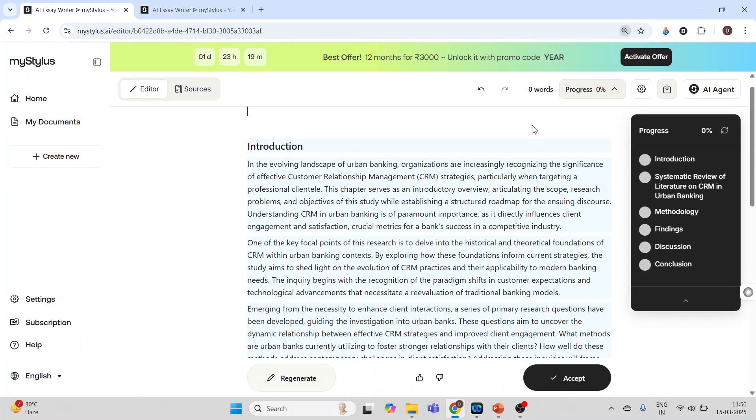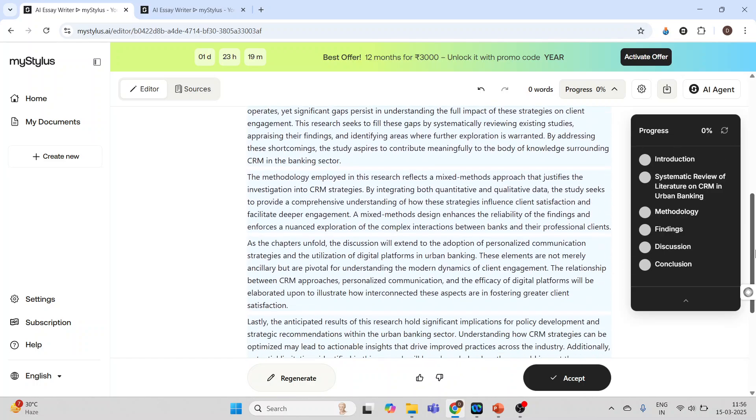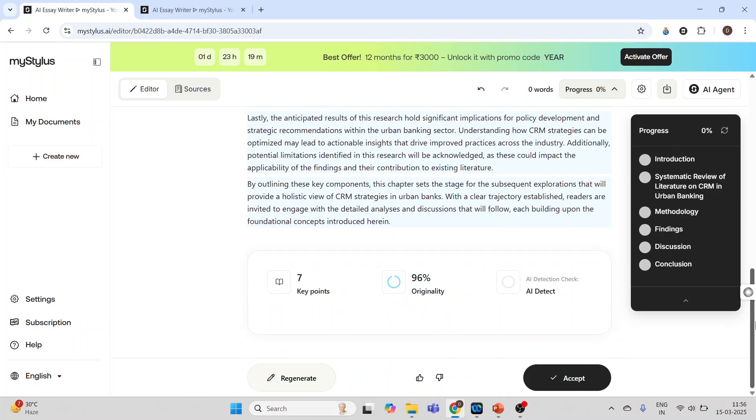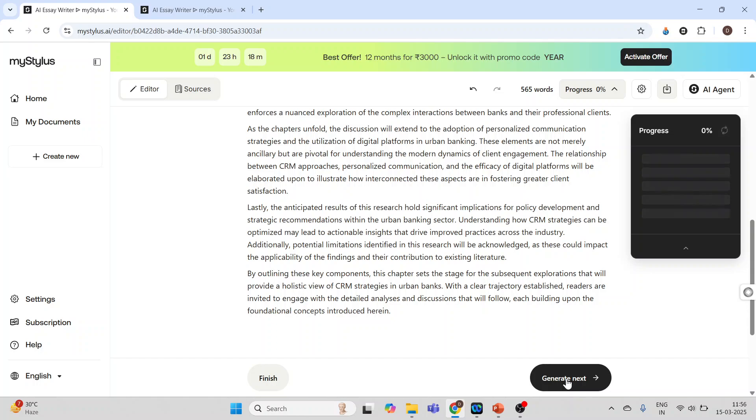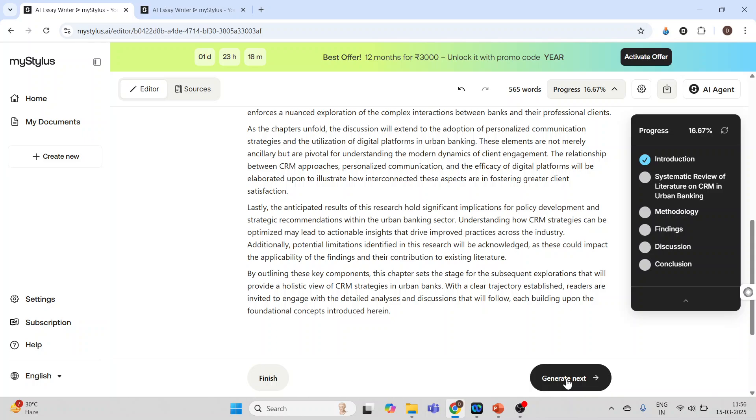Now you can see the text which it has generated. Scroll. Seven key points are there. Just see this, 96% originality. It's quite amazing. Now again click on accept. The introduction part is over. Now it will start writing for systematic review of literature on CRM in urban banking.